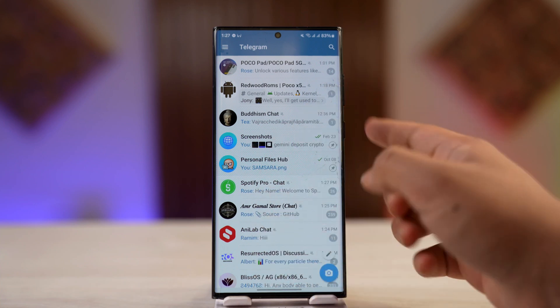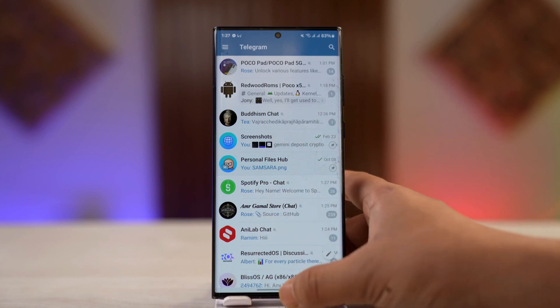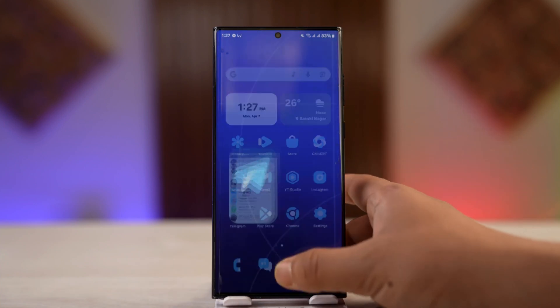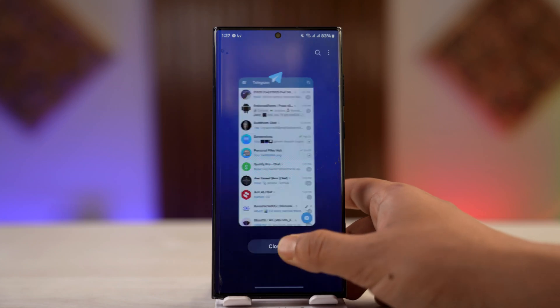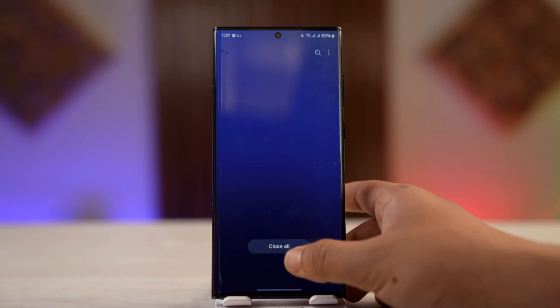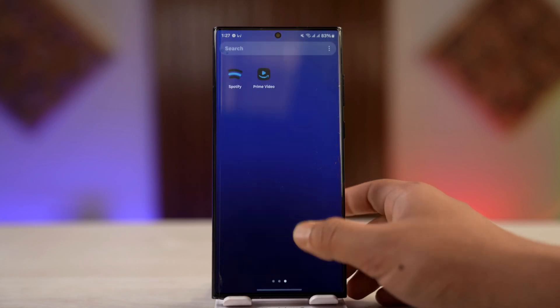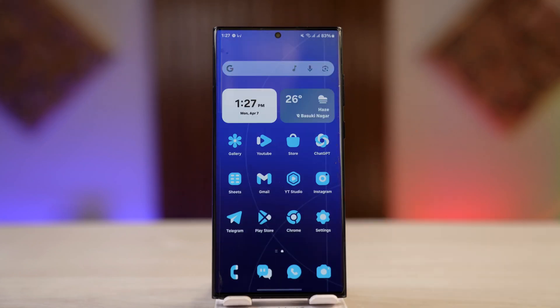Then try to log in to see if that helps. If it works, great. If it doesn't, Telegram may have restricted your account because it detected too many login attempts.